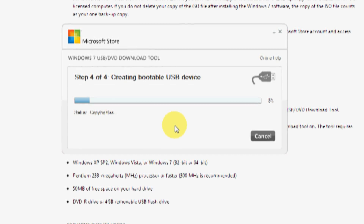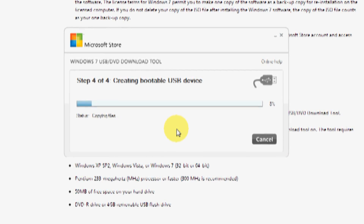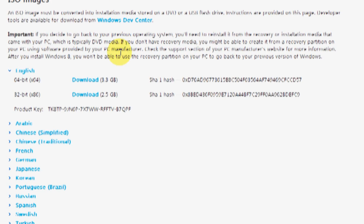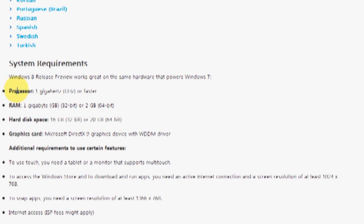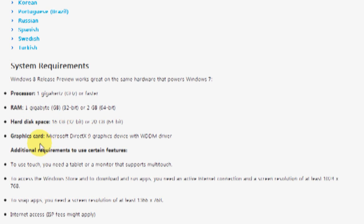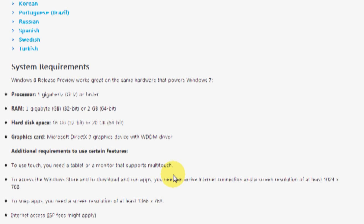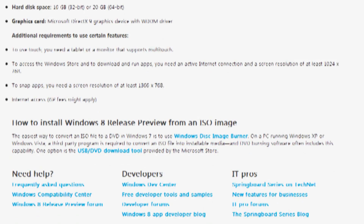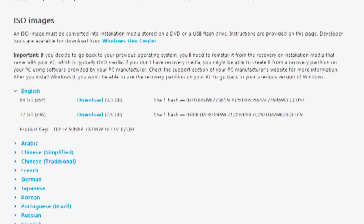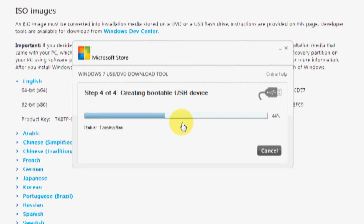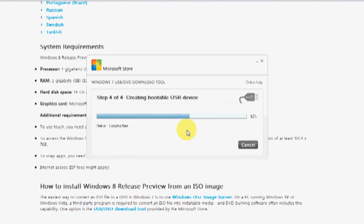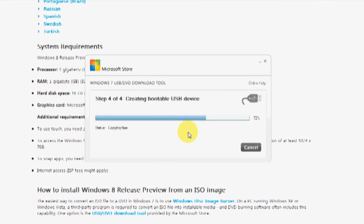While these files are being copied, make sure your system meets the minimum requirements for Windows 8. The requirements are listed on screen: at least a 1 GHz processor, 1 gig of RAM, and a hard disk of 16 gig. All the other requirements are listed as well. I'm going to wait until this finishes installing.